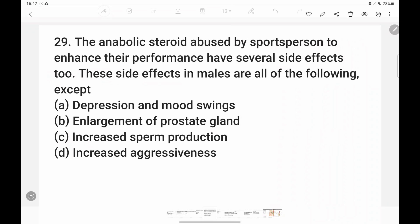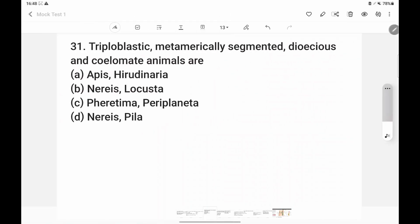Anabolic steroids abused by sportspersons to enhance performance have several side effects in males. These include depression and mood swings, enlargement of the prostate gland, and increased aggressiveness. Increased sperm production is NOT a side effect — in fact, sperm production decreases. So the answer is Option C.